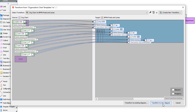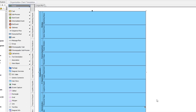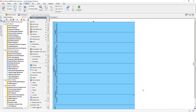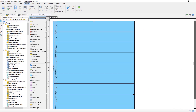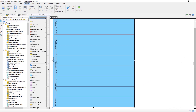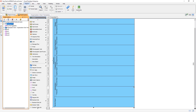Save the transformation settings and press the Transform to New Diagram button to start the transformation. A business process diagram is being created with pools and lanes generated according to the structure in the organization chart. You can review this in the diagram or in the model explorer tree.